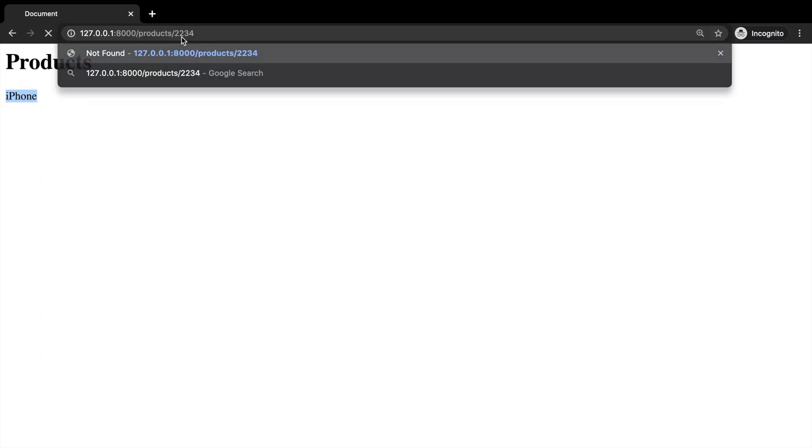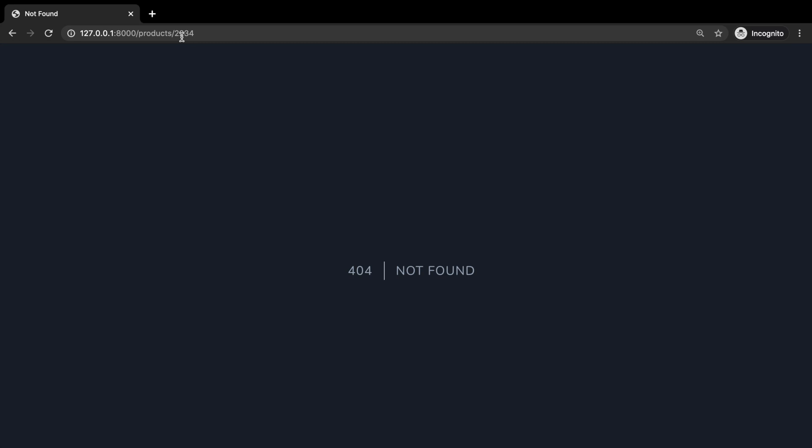Let's test an integer out. So two, two, three, four. And we're getting a 404. So it actually works.